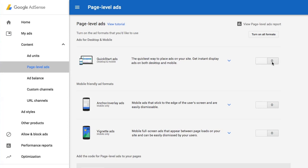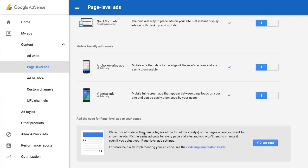I'm going to cover all bases by toggling all the options. The code that is generated needs to be placed in the head tag or on top of the body. I'm going to place this within the head tag.